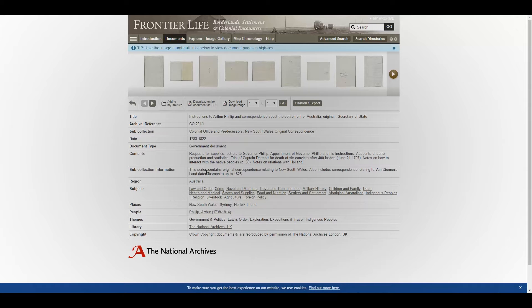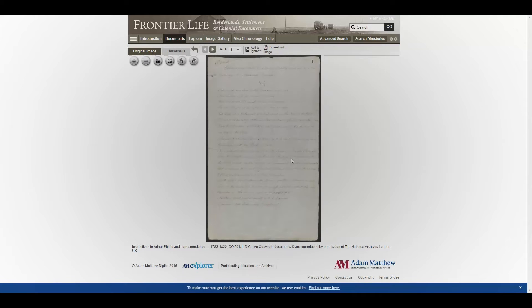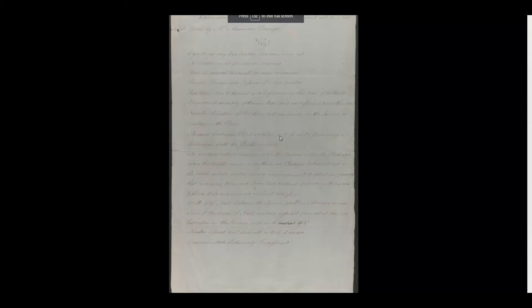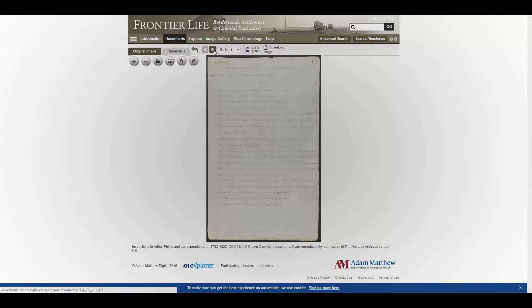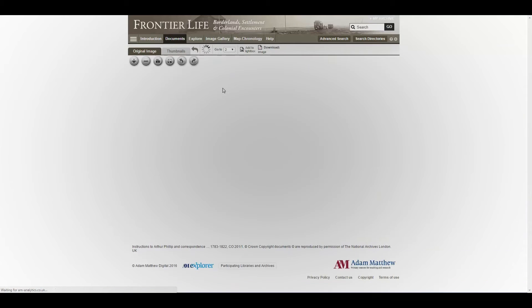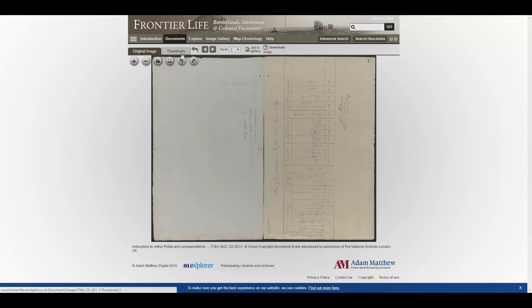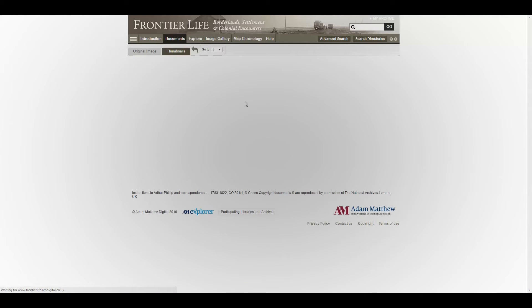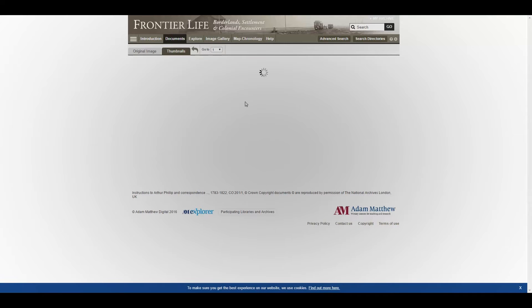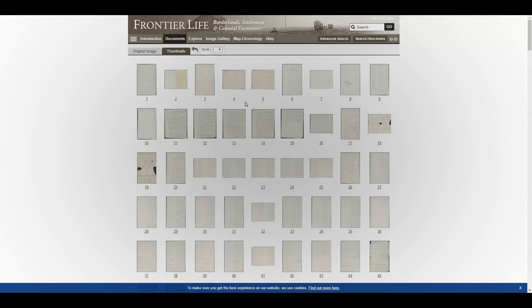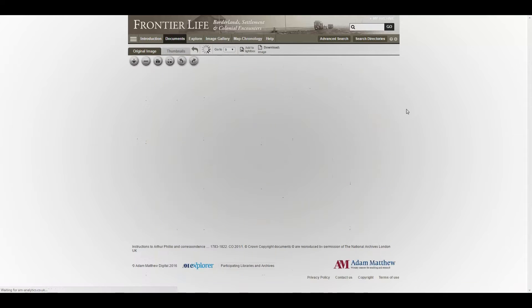We can see the details of the document here in the metadata. Or we can click on the thumbnail and this takes us to the image. This in turn can be toggled onto a full-screen view or off again, and you can browse through the images. Or alternatively, you can click on thumbnails to see the full selection of images from the document, and clicking on one will take you into it.